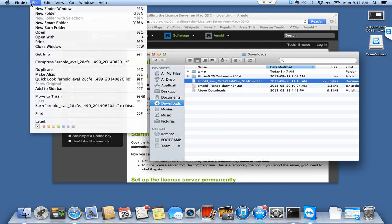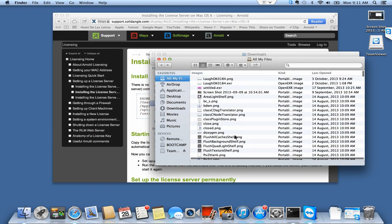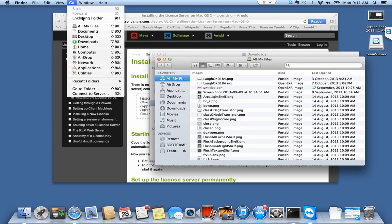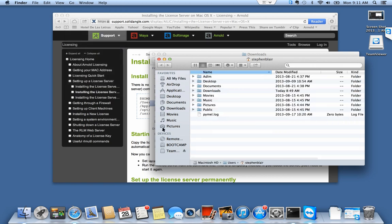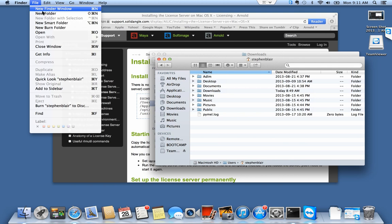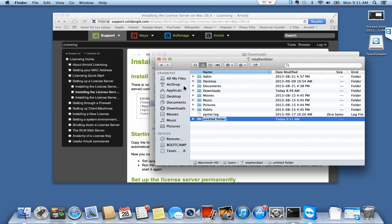I'm going to open another Finder window and go to my home folder, and I'm going to create a folder called solidangle. File, new folder, I'm going to call that solidangle and that's where I'm going to put the license server.